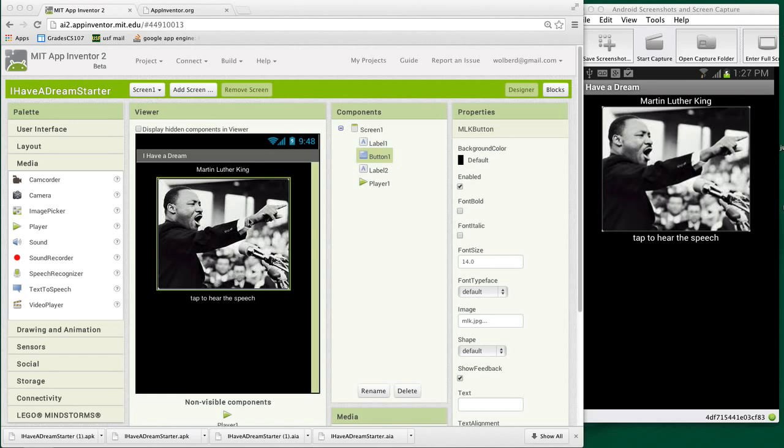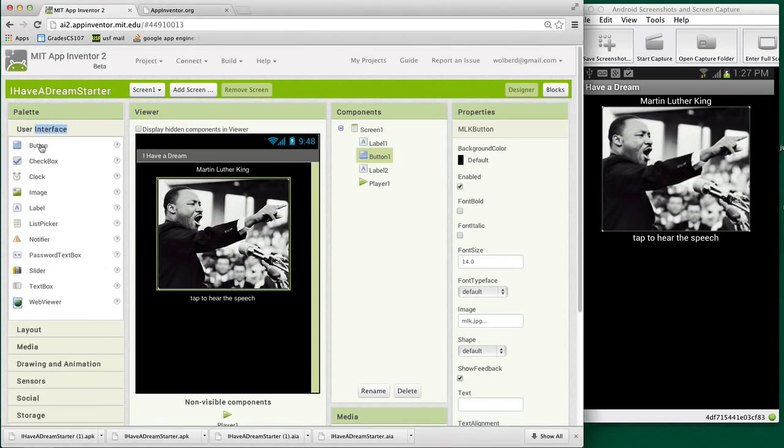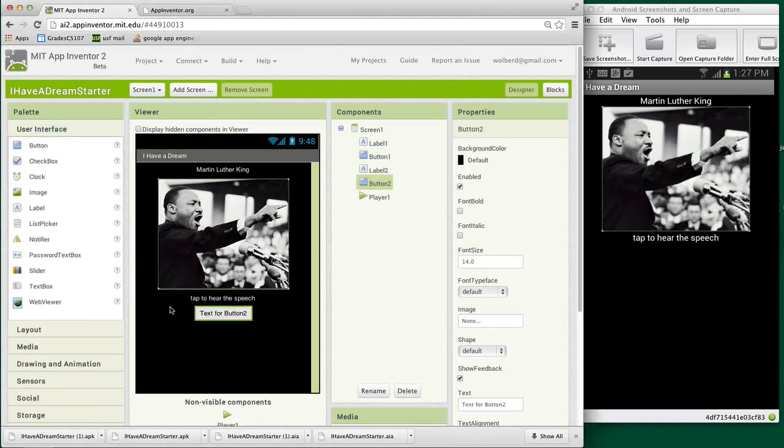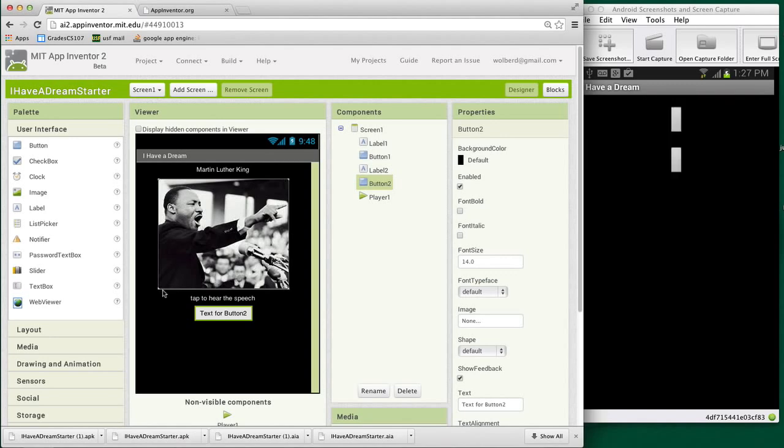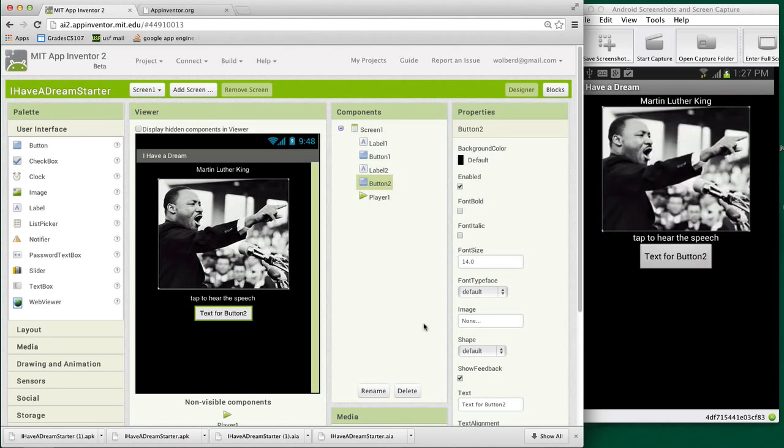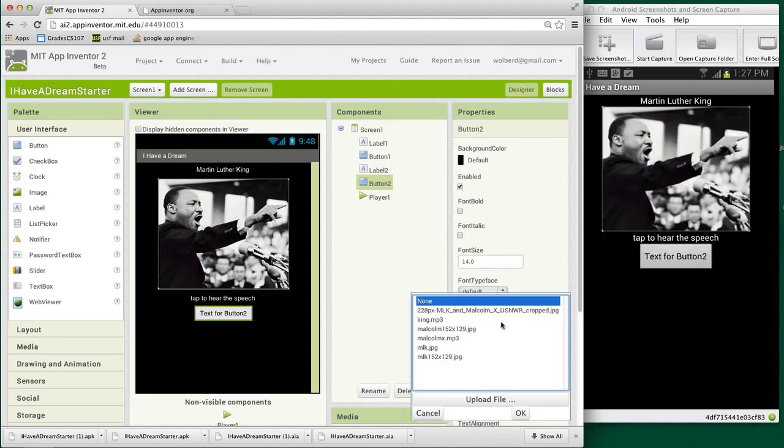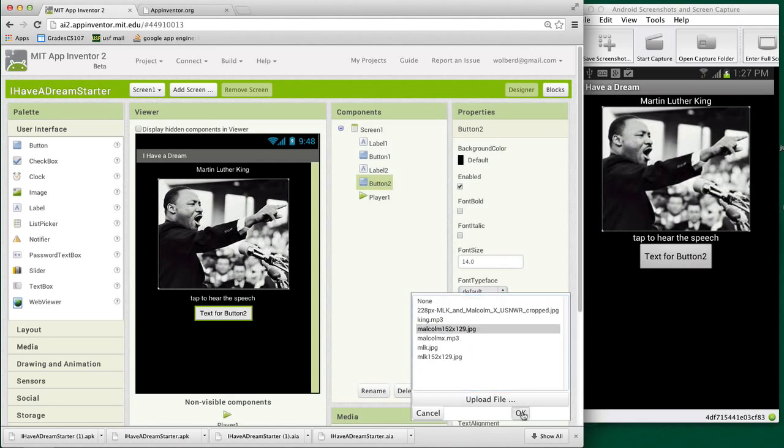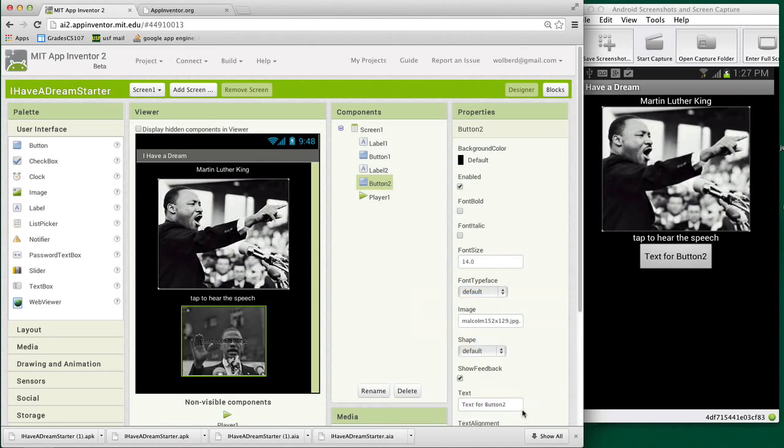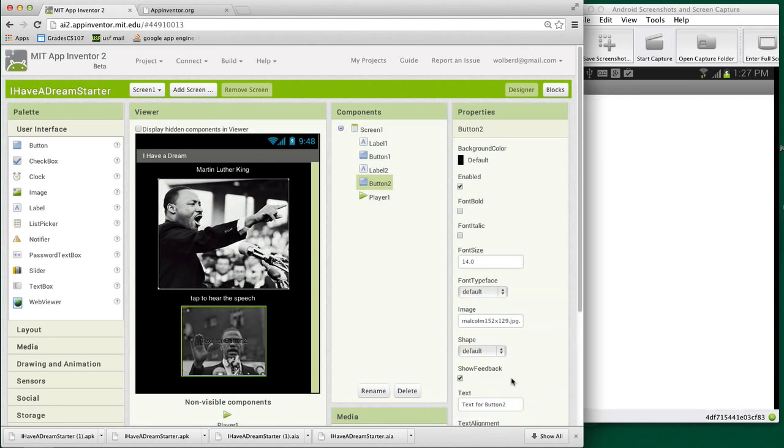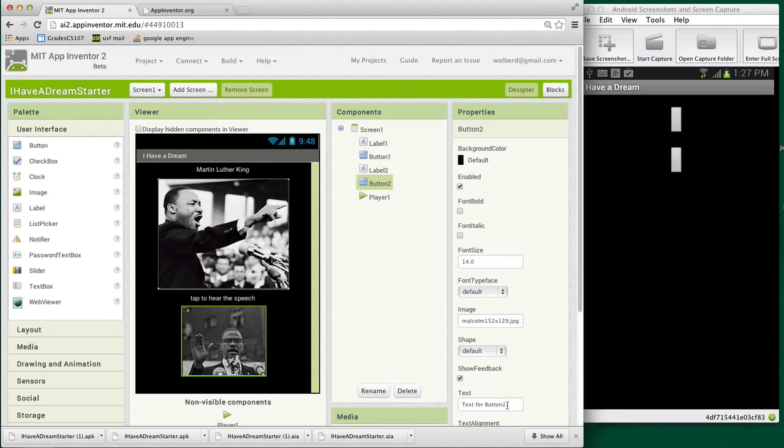So the first thing I'm going to do is add another button component. I'm going to go to the user interface palette and bring in a button, and this is actually going to be our picture of Malcolm X. I'm going to go to the image property for that button, and I'm going to choose Malcolm 152 by 129. That's just an image, and I'm going to get rid of the text on that button.